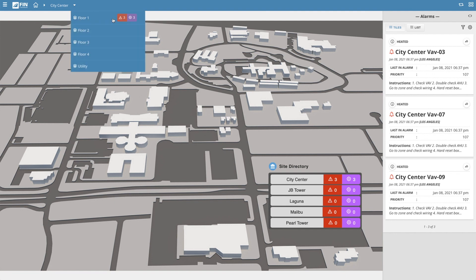You may notice a red badge next to some of your records within the navigation tree. The red badge indicates how many alarms are currently active under that particular record. Clicking on this badge is another way to quickly open the Alarms app in the event that it is not already open.